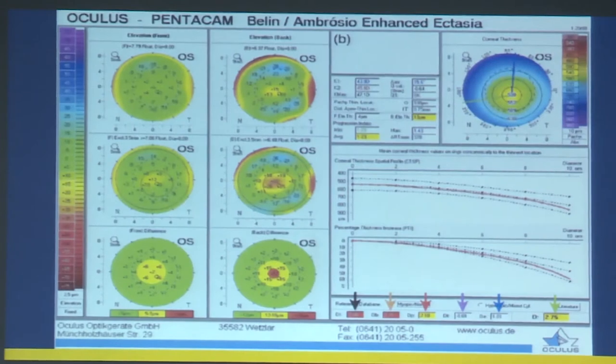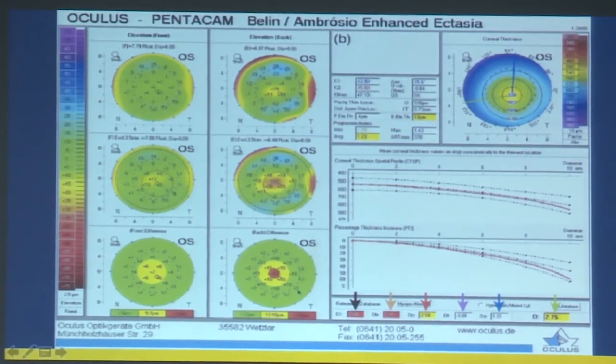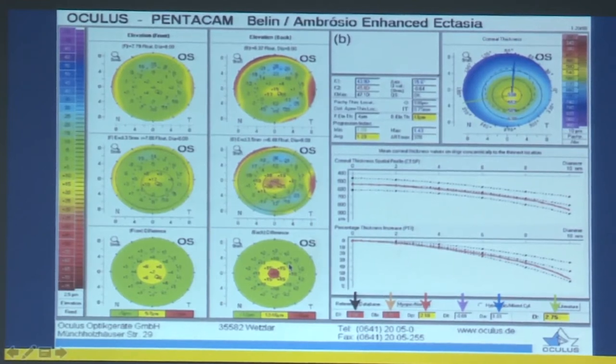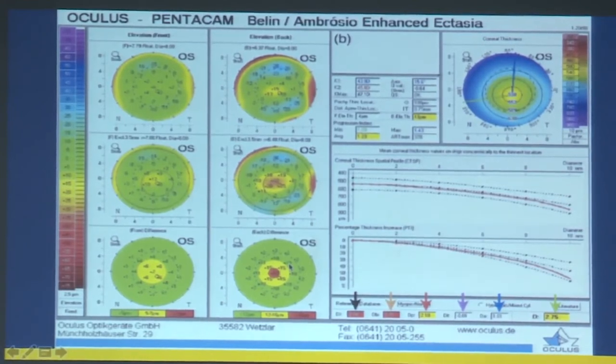On the BAD display, the D-value is elevated, and in the differential map you can see a red spot, which again suggests there is an ectatic component present.